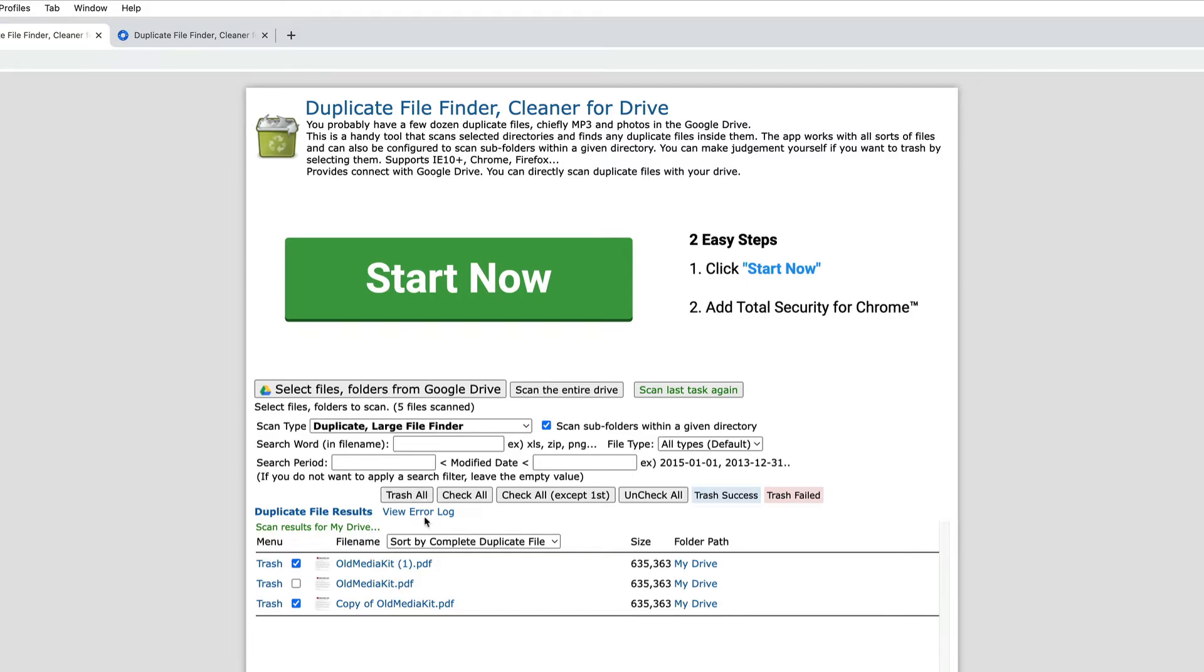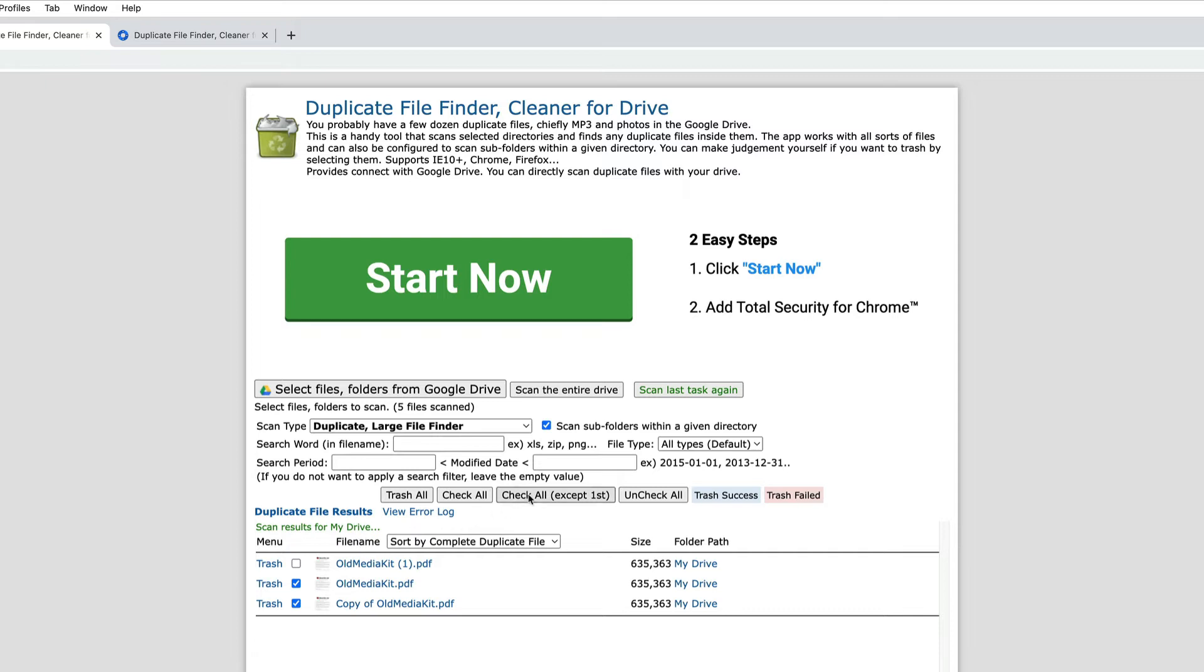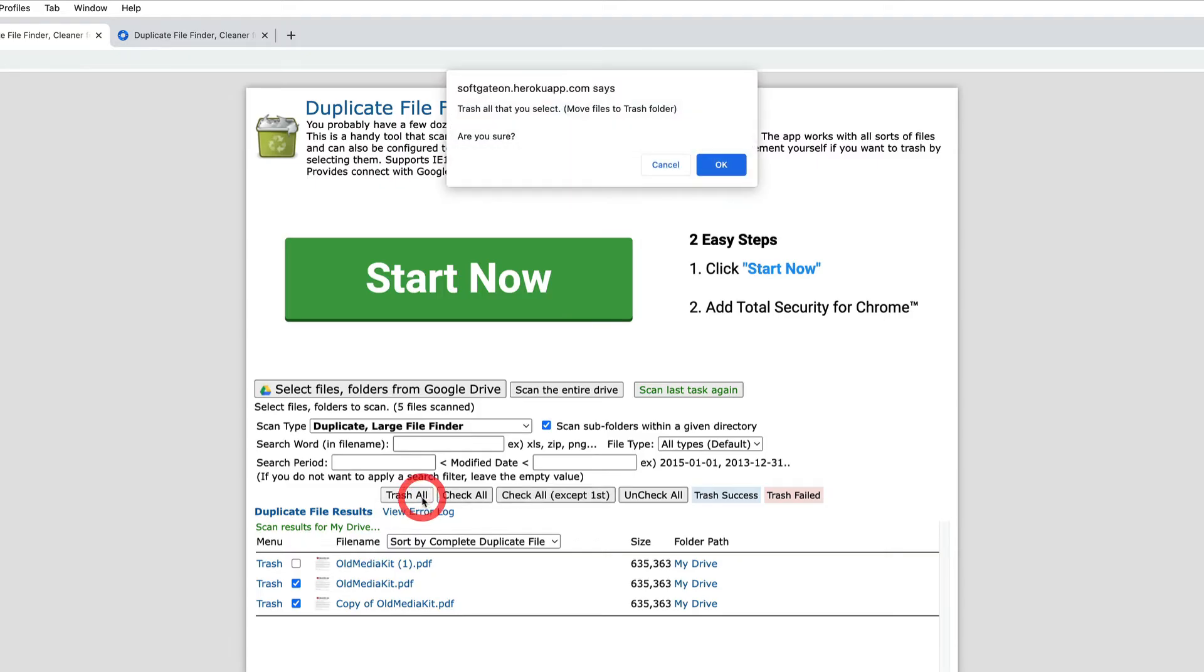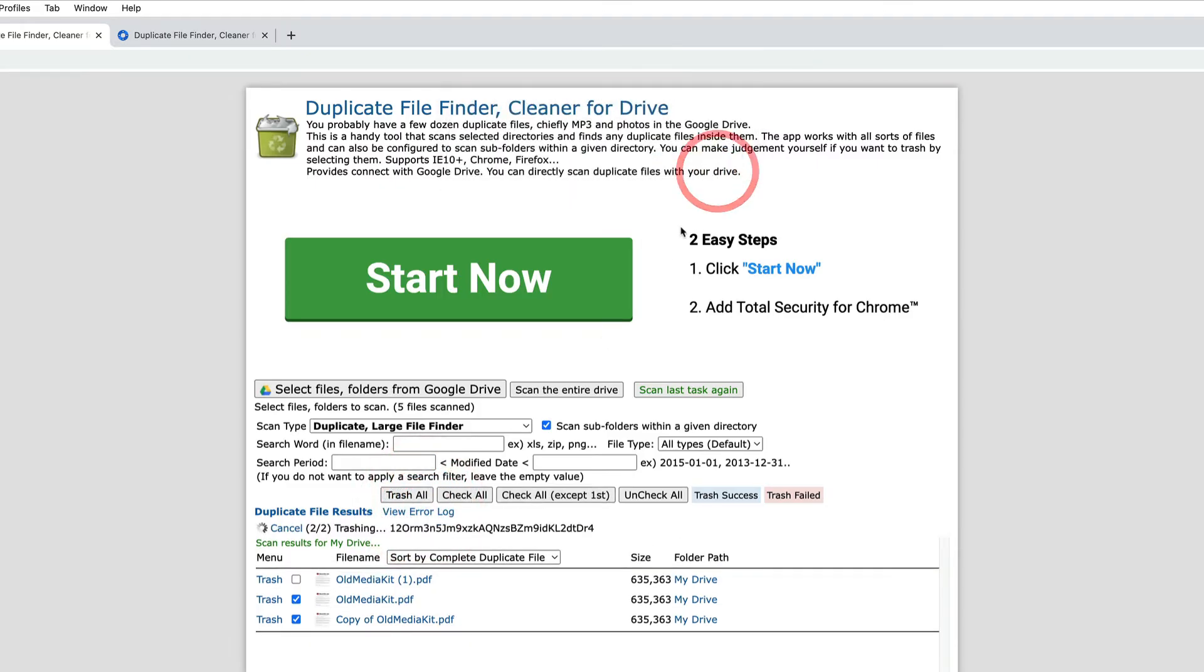Now I do also want to show you that you can choose this option that says check all except for the first. So that will keep I believe this is the newest created version by default. So if you always want to keep the newest version that would be an easy way to check them in bulk and then you can go ahead and click trash all. So let's go ahead and give that a shot.